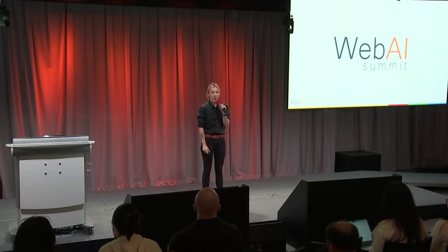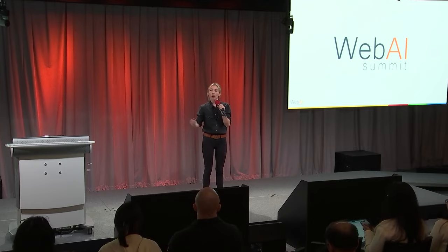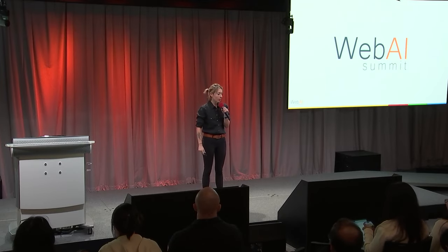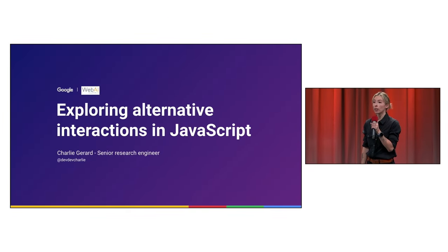Hi, everyone. Thank you so much for coming back after the break. I hope that you enjoyed lunch. And yeah, let's get started to talk about exploring alternative interactions in JavaScript.